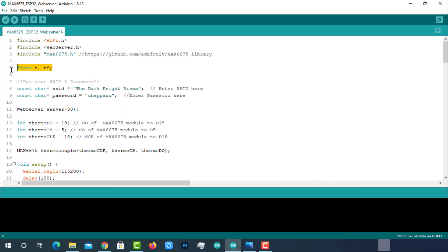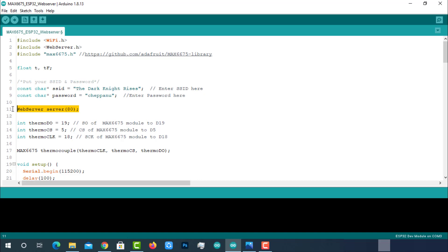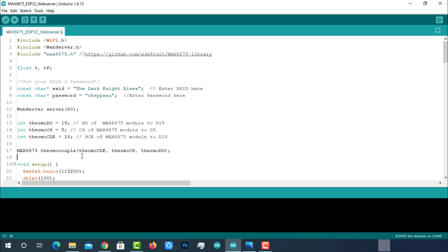These are the variables to store temperature in Celsius and Fahrenheit. Provide the WiFi SSID and password for local area network connection. Later, we will connect to the same WiFi to access the sensor data. Initializing web server at port 80. Declaration of sensor pins: data output as 19, chip select as 5, clock as 18. Creating a MAX6675 object and passing pin numbers as parameters.